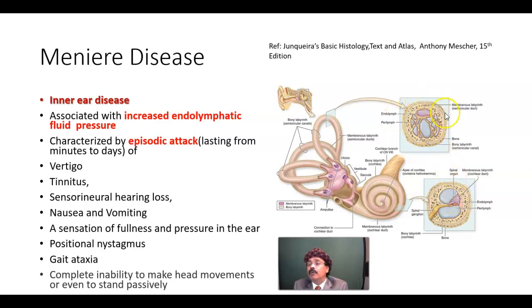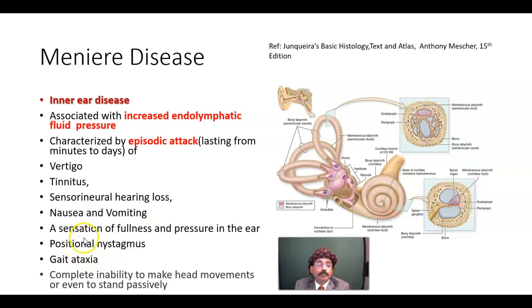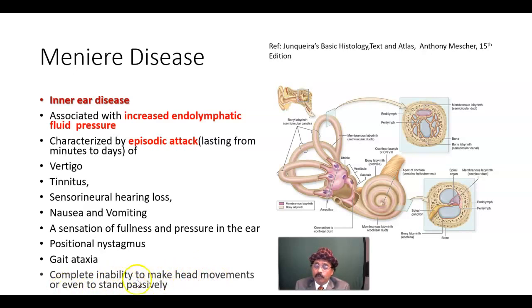Now, if we take a section of the semicircular duct, we get the membranous labyrinth containing the endolymph, while the bony labyrinth outside it contains the perilymph. There will be pressure buildup and there may be mixing of the endolymph with the perilymph. Additional symptoms include sensation of fullness and pressure in the ear, positional nystagmus, gait ataxia where a person cannot maintain balance, and in acute Meniere disease, complete inability to make head movement or even stand passively.